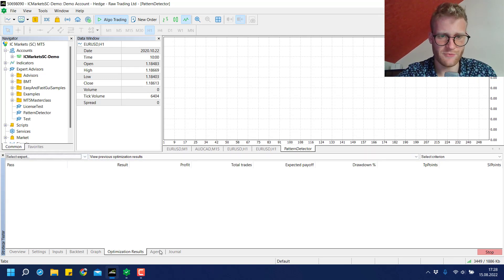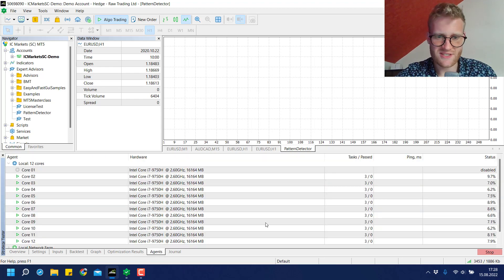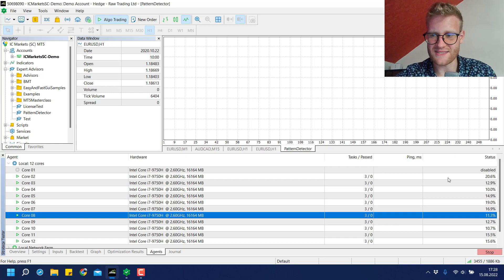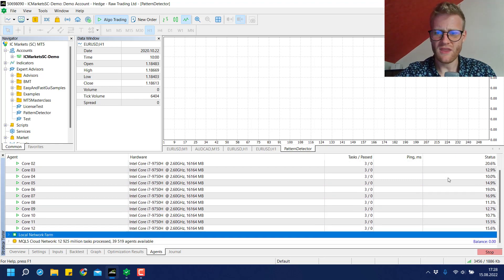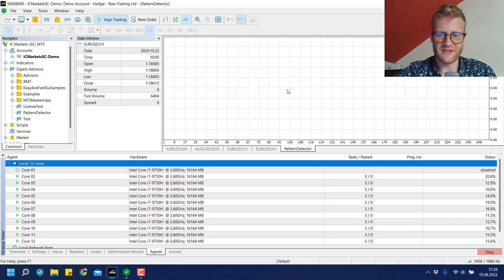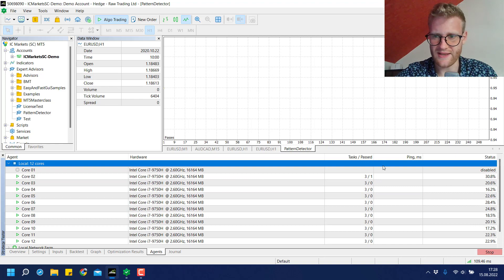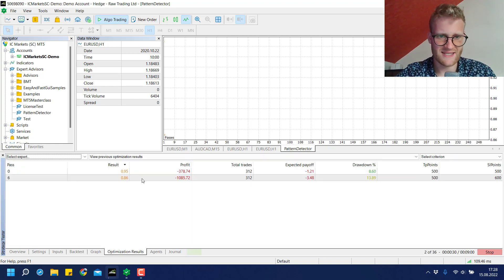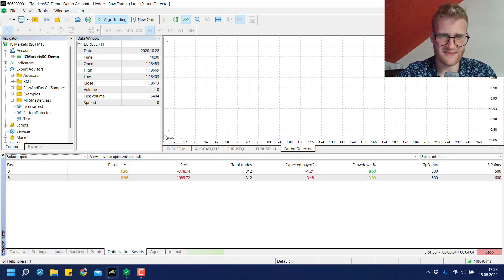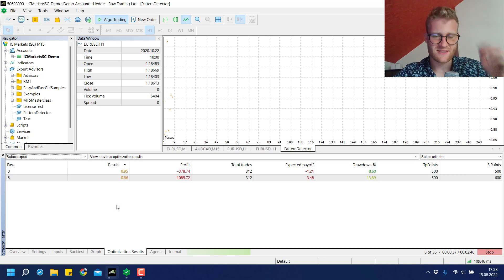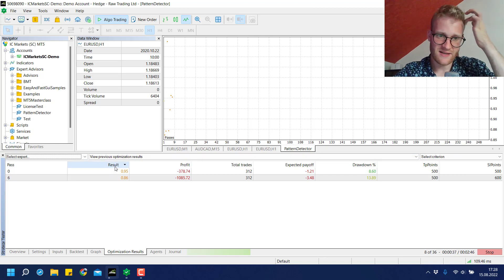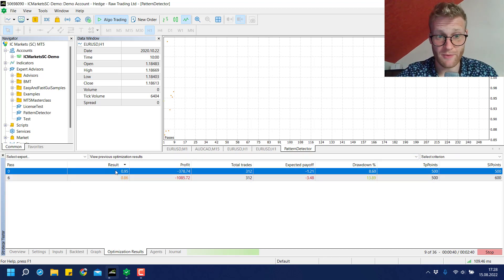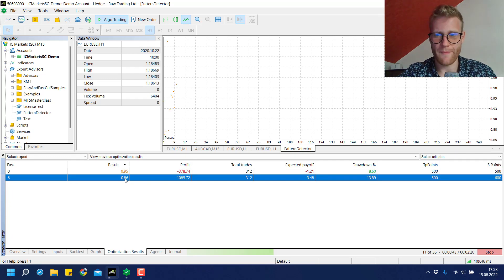If we have a look at the optimization results, they'll come in here as soon as the optimization runs are finished. In this agents tab you can see the process. The PC is running and the first test passed, so we can see the optimization results here with these little points.